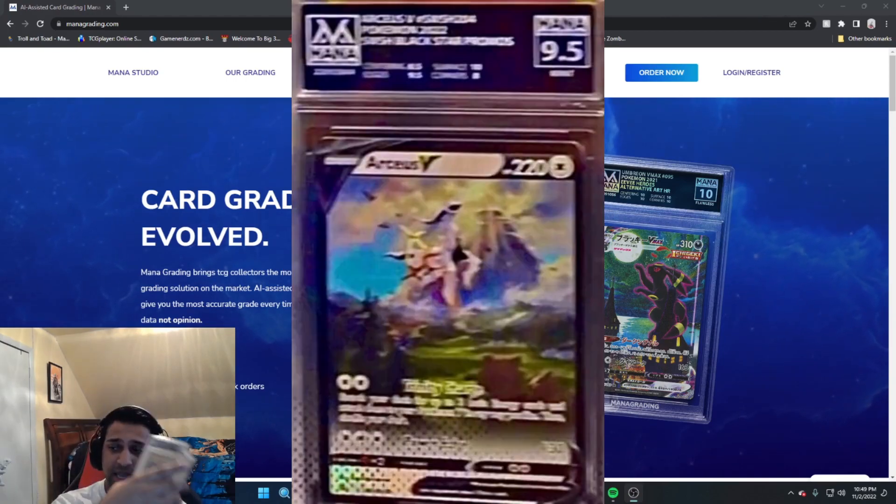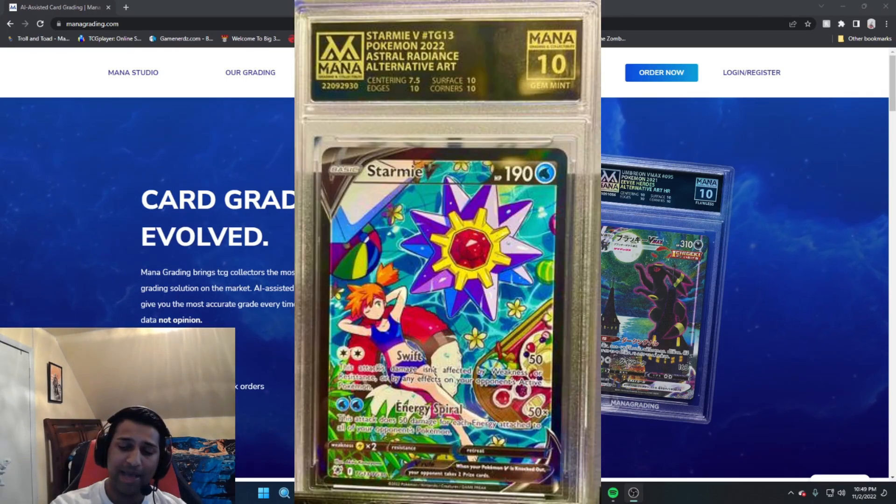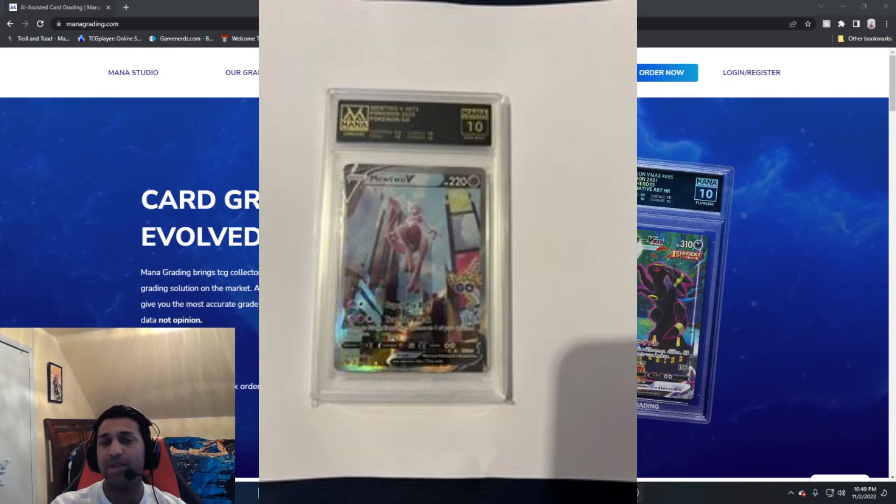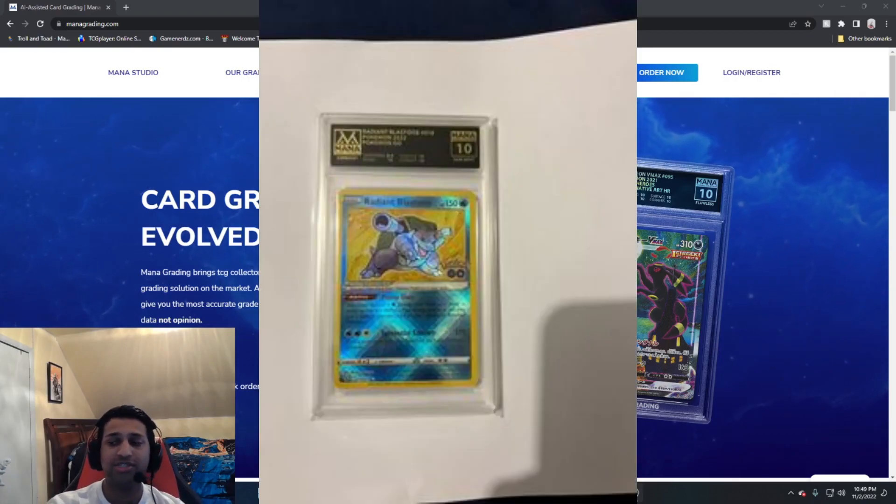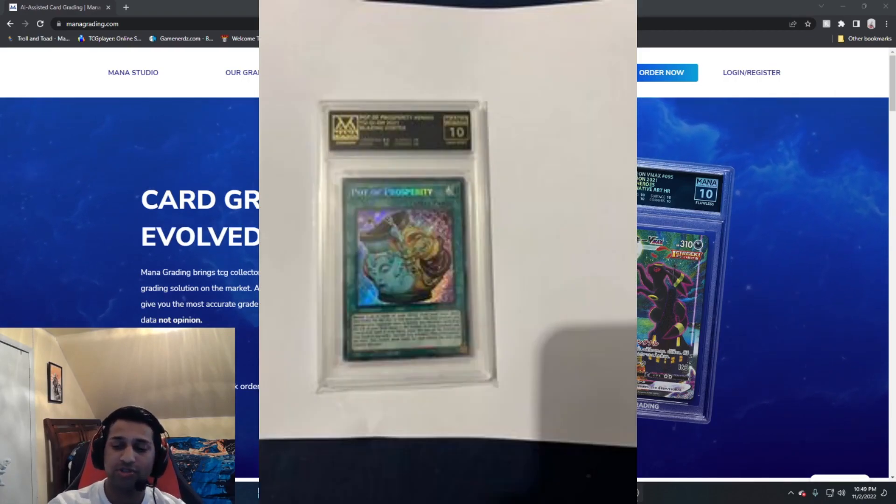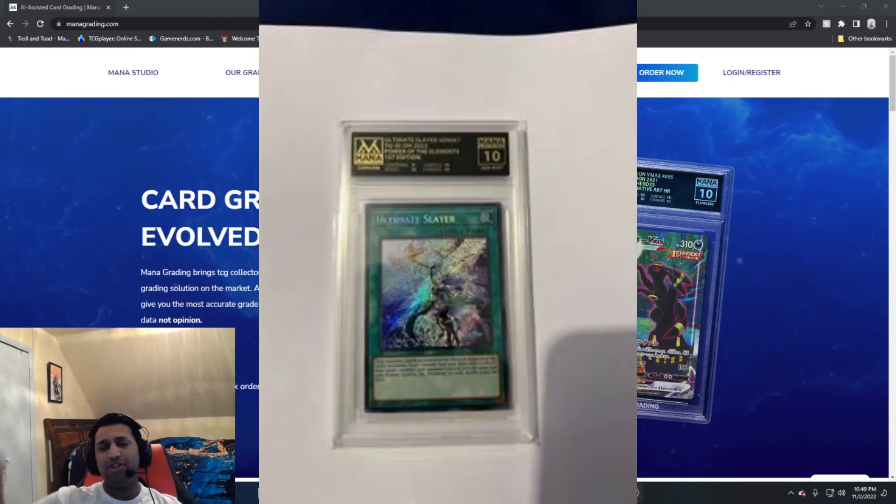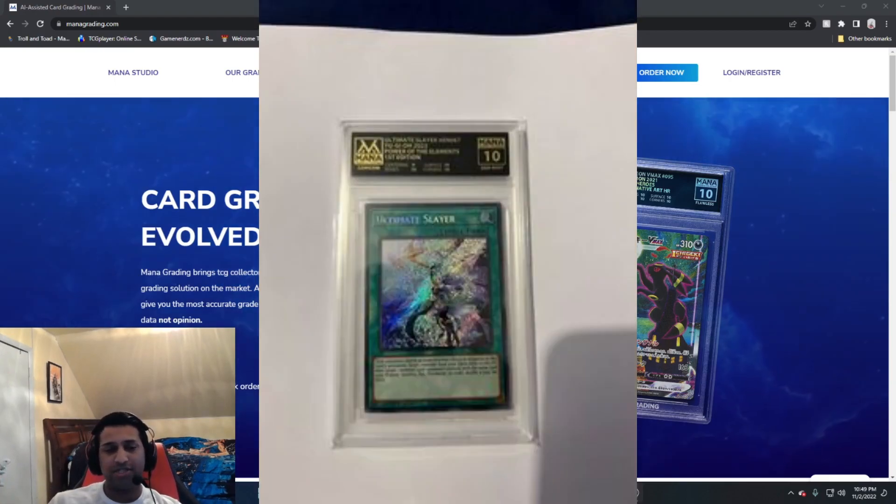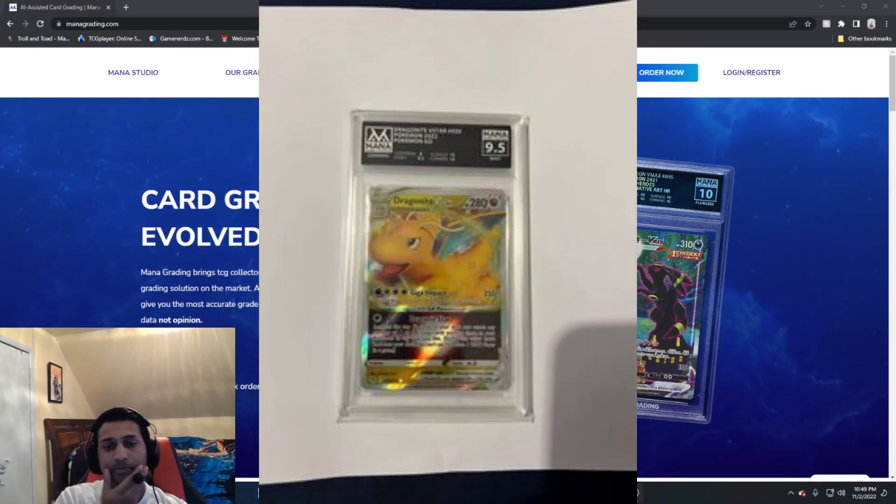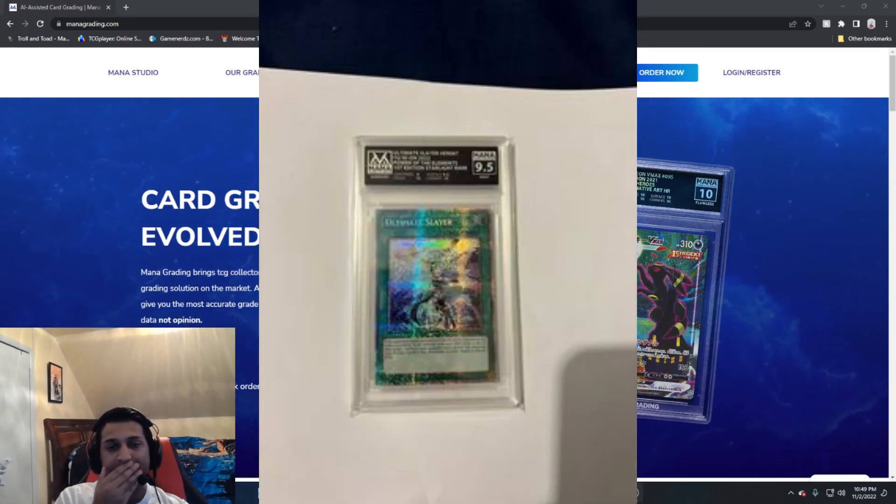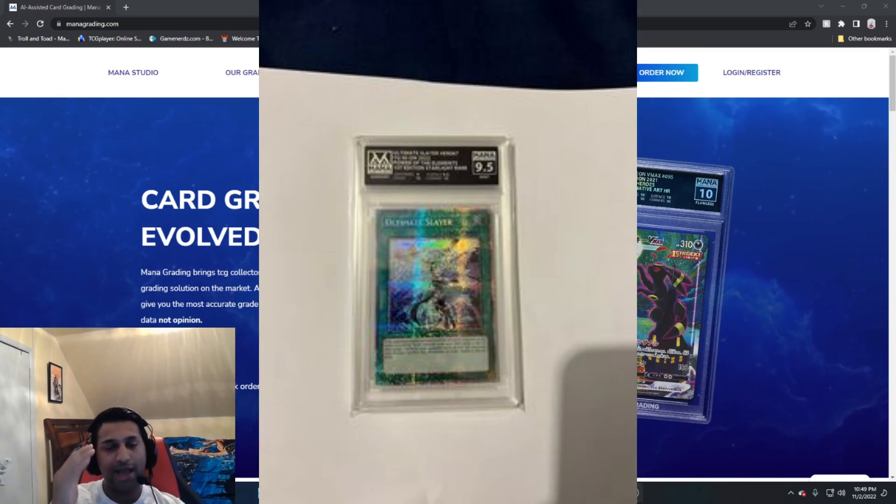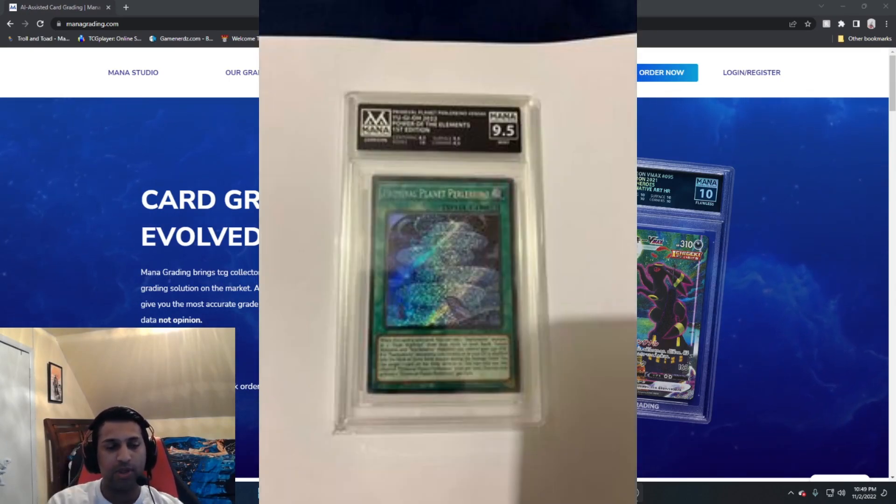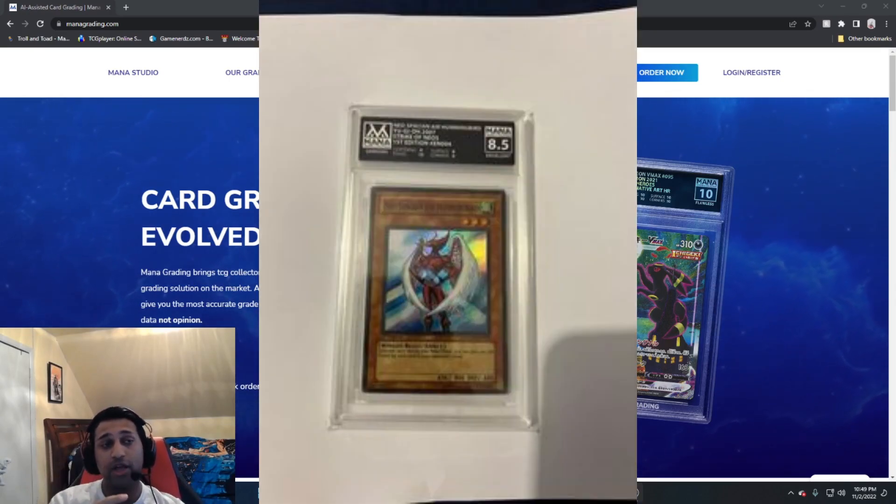They came back and we had some stuff that were signed that was graded. We had Celebration tens from Charizard to Venusaur to Blastoise to all the other awesome cards that we got graded, which was awesome.